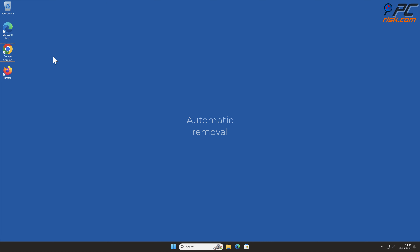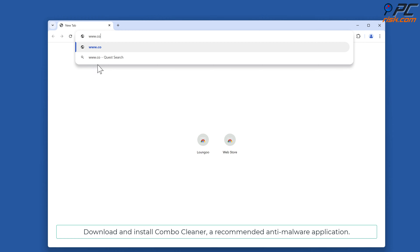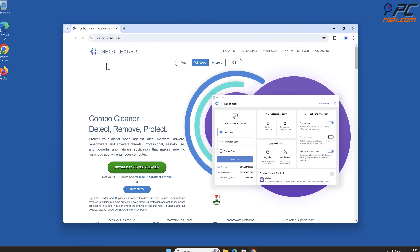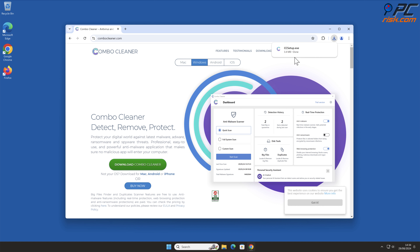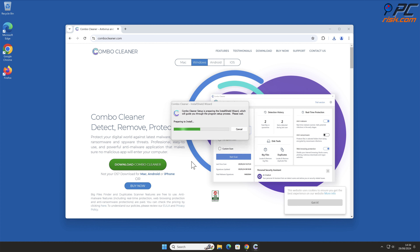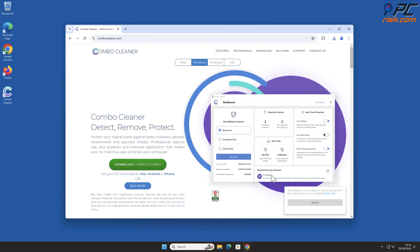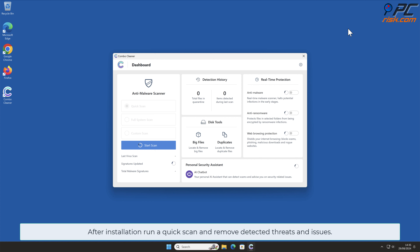Automatic removal. Download and install Combo Cleaner, a recommended anti-malware application. After installation, run a quick scan and remove detected threats and issues.